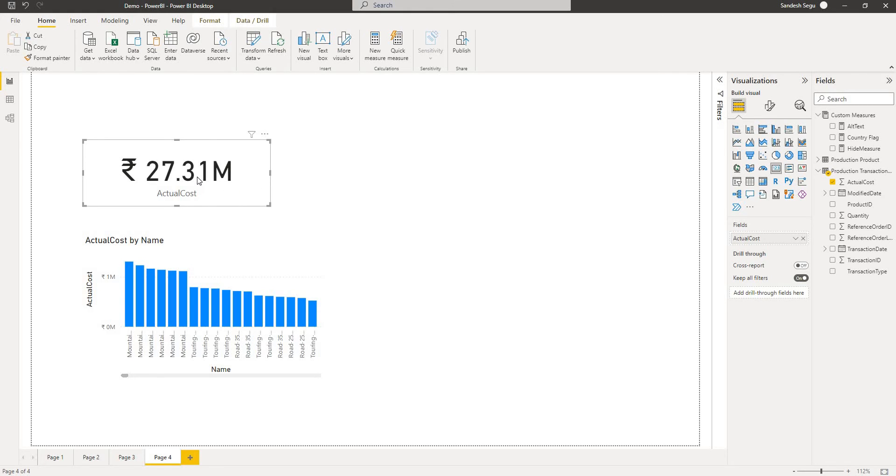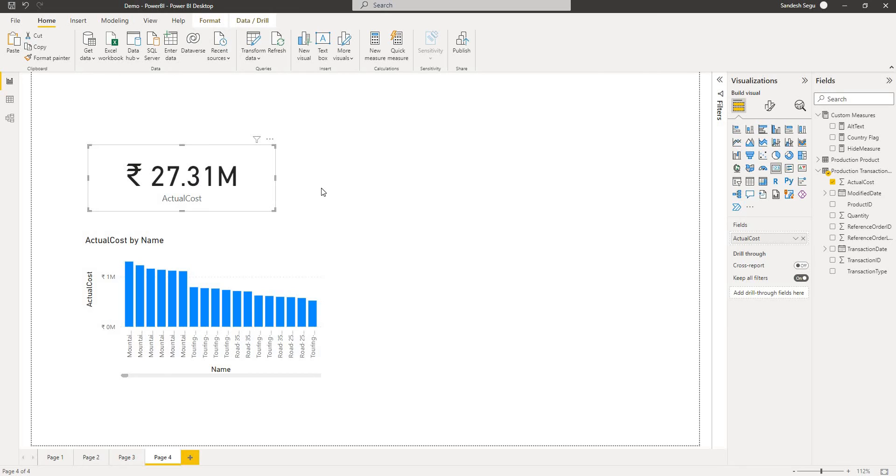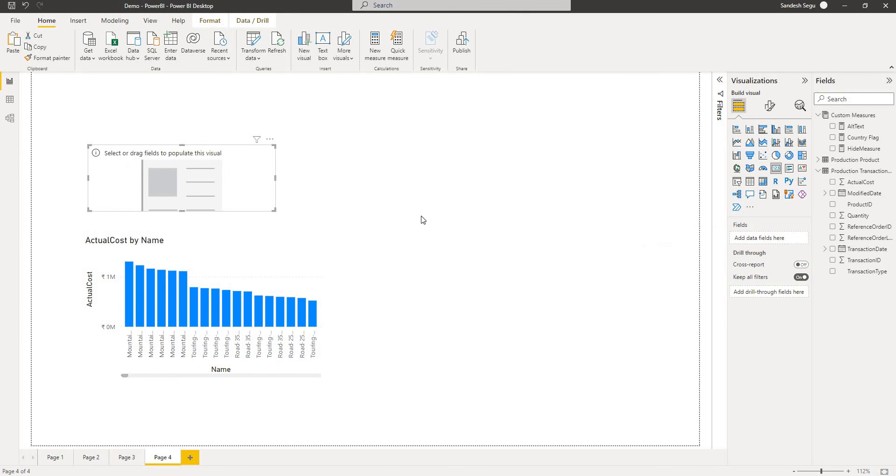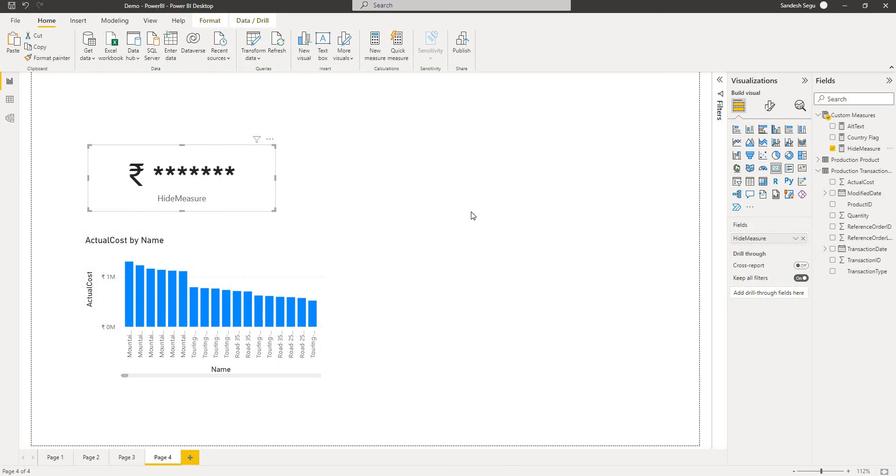For this I will copy paste the same card visual and remove the value so I know that it is in the same position as the previous card visual. When I use this you can see here the data it looks like it is masked.